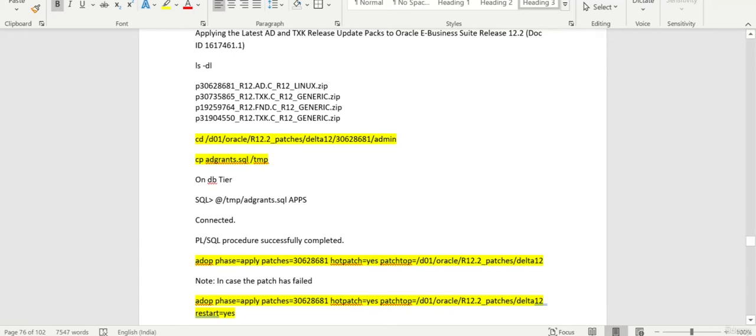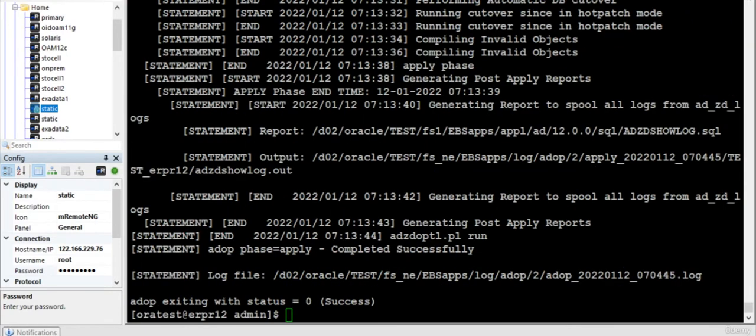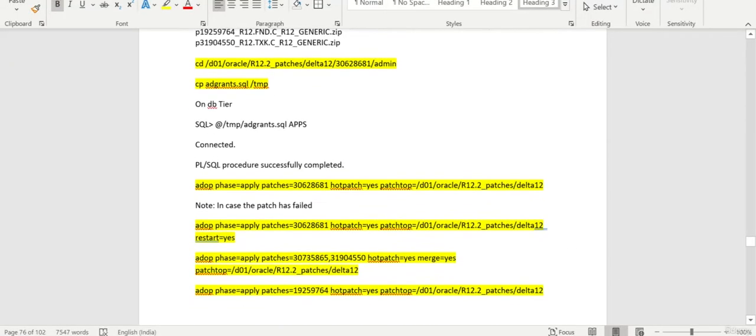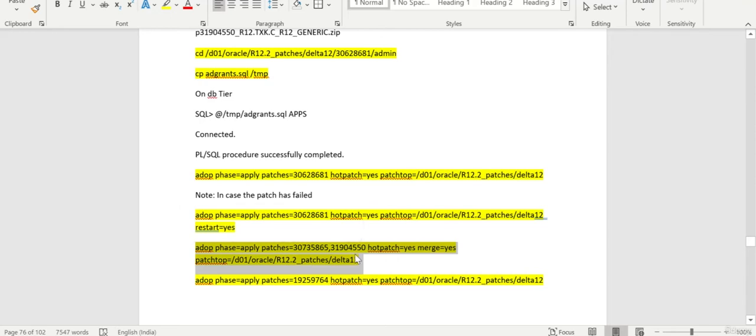So this is what we are going to follow for the upgrade from 12.2 to 12.2.10. Let me pause the session. So the patch is successfully applied. Now we will apply this particular merge patch.